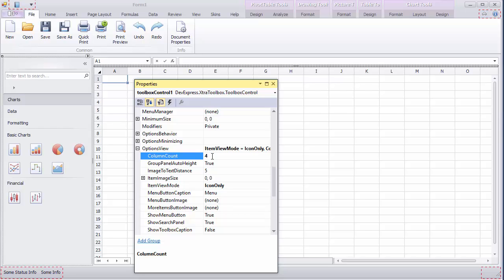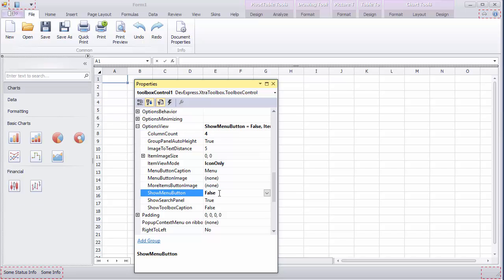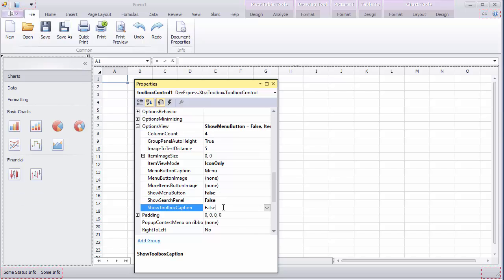Also note the show menu button, show search panel, and show toolbox caption options that control the availability of different control elements. And that's it. Thanks for watching and thank you for choosing DevExpress.